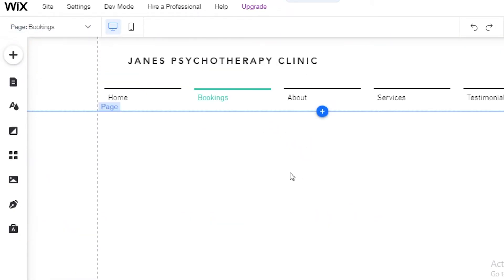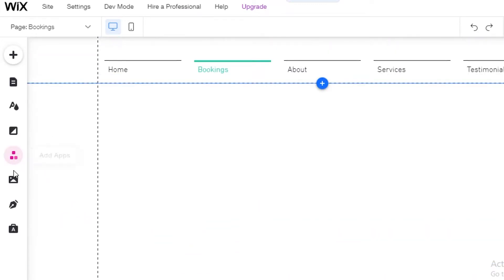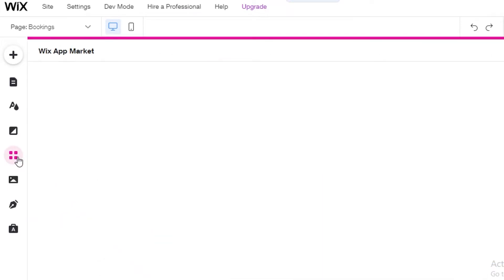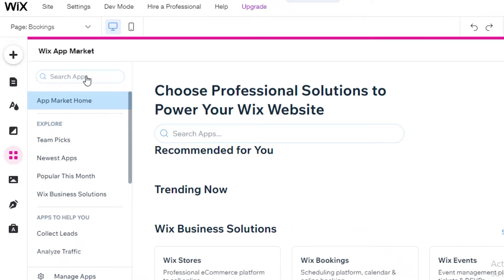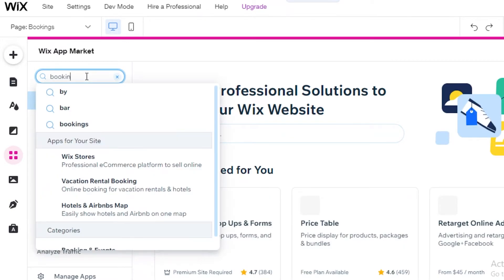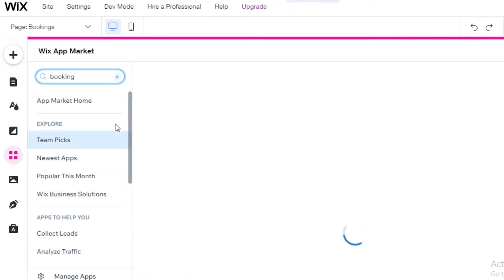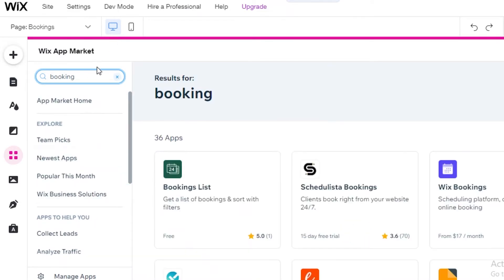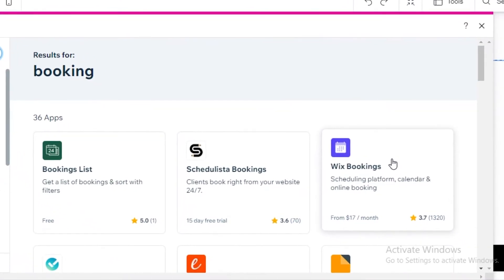Now I'm going to go into my booking section. So this is my bookings page is currently empty. And the thing I'm going to do is I'm going to click on add apps on the left over here. And I'm going to go for the Wix booking application. So I'm going to open up the Wix marketplace for different applications. And I'm going to look for booking. I'm just going to search for booking. And you're going to find Wix booking over here.